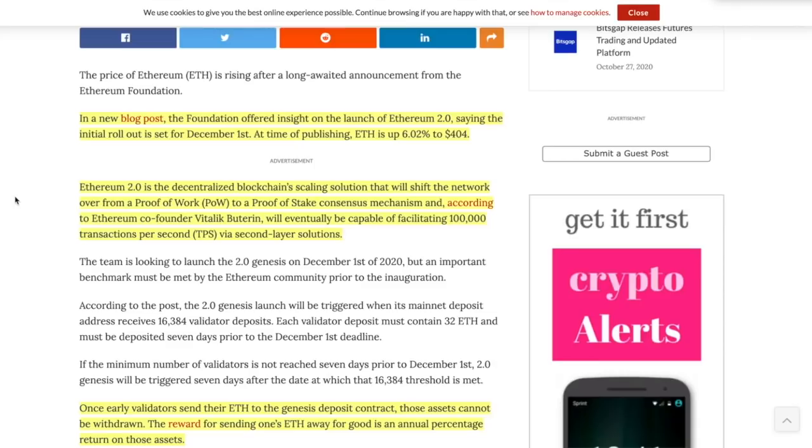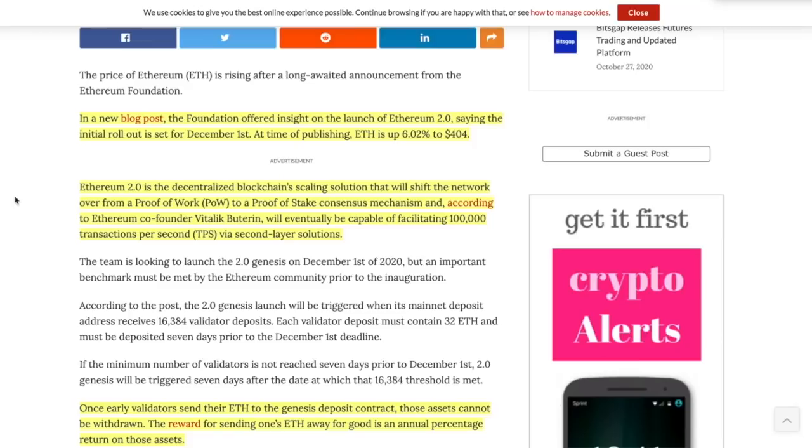The next part is to increase those transactions per second because they are so slow right now and they are super expensive. That is when sharding comes into play and they're going to go from like 25 TPS or 30 TPS transaction per second to over 100,000. So can't wait for that.